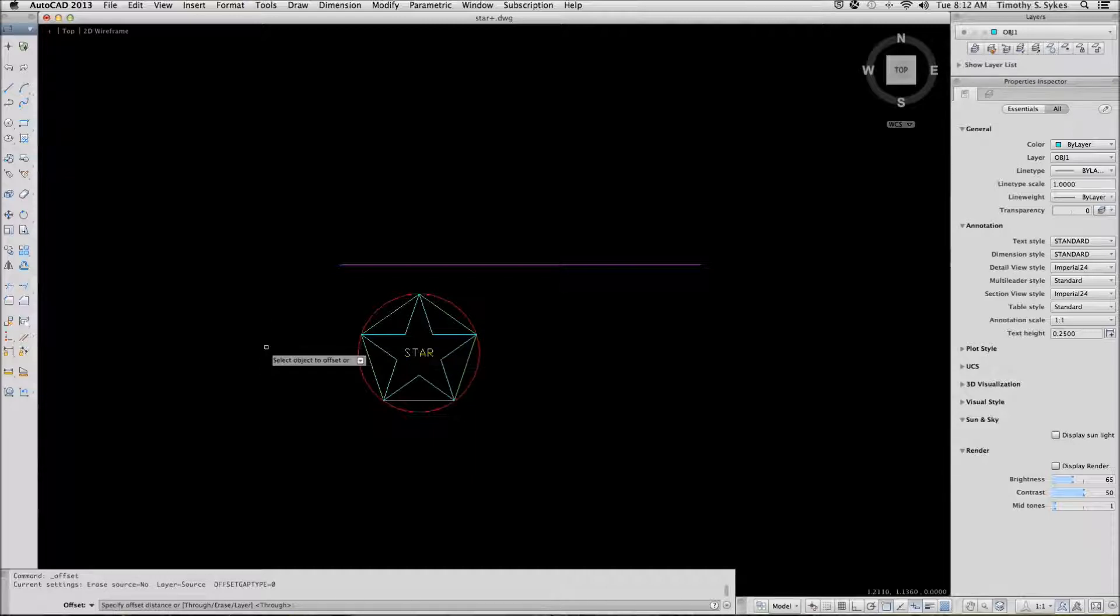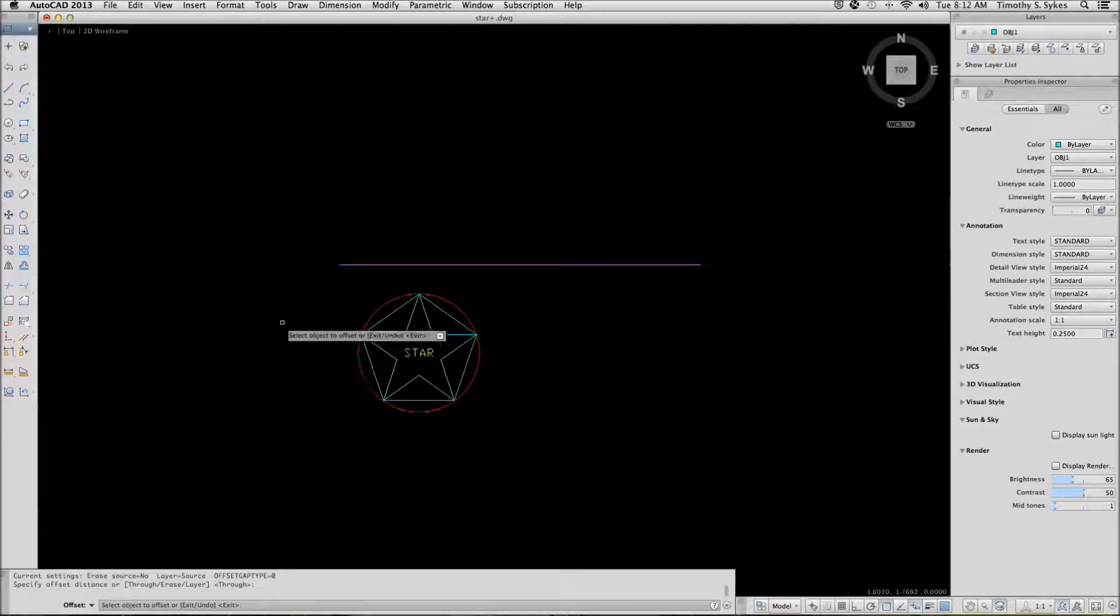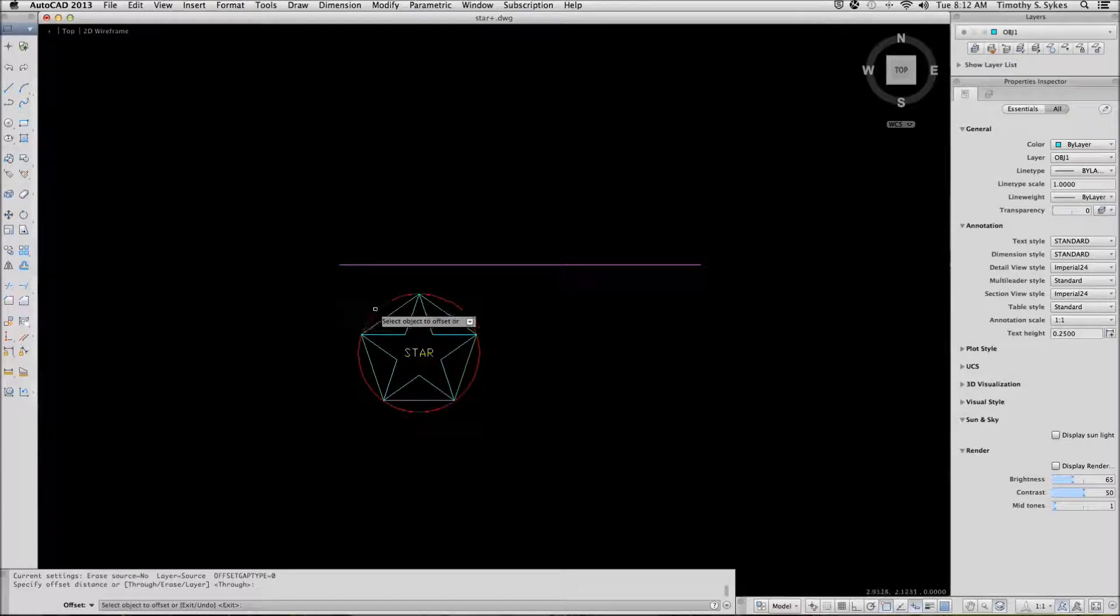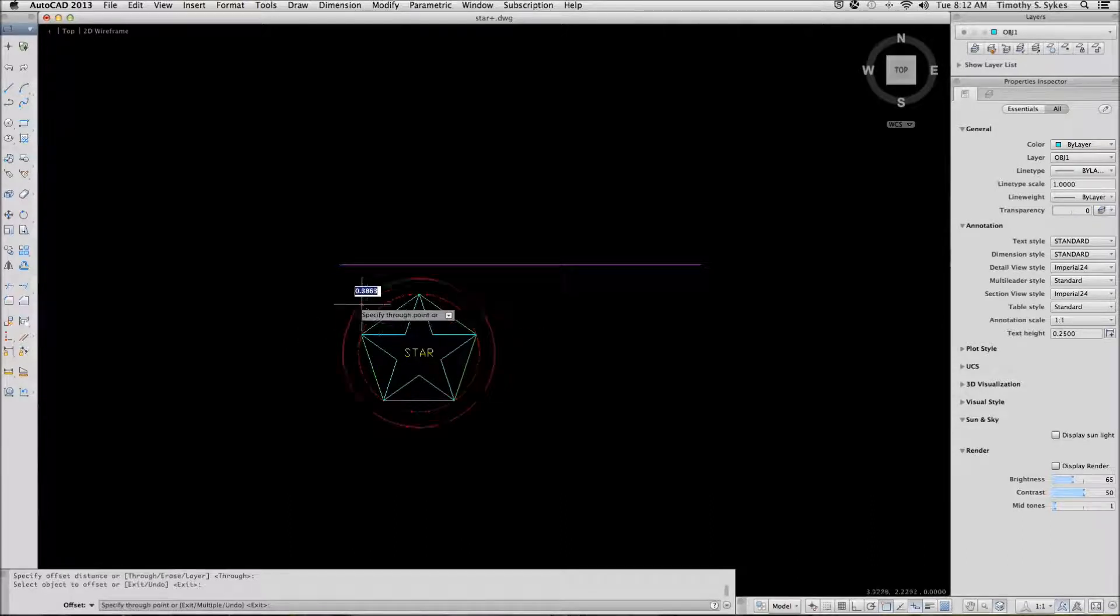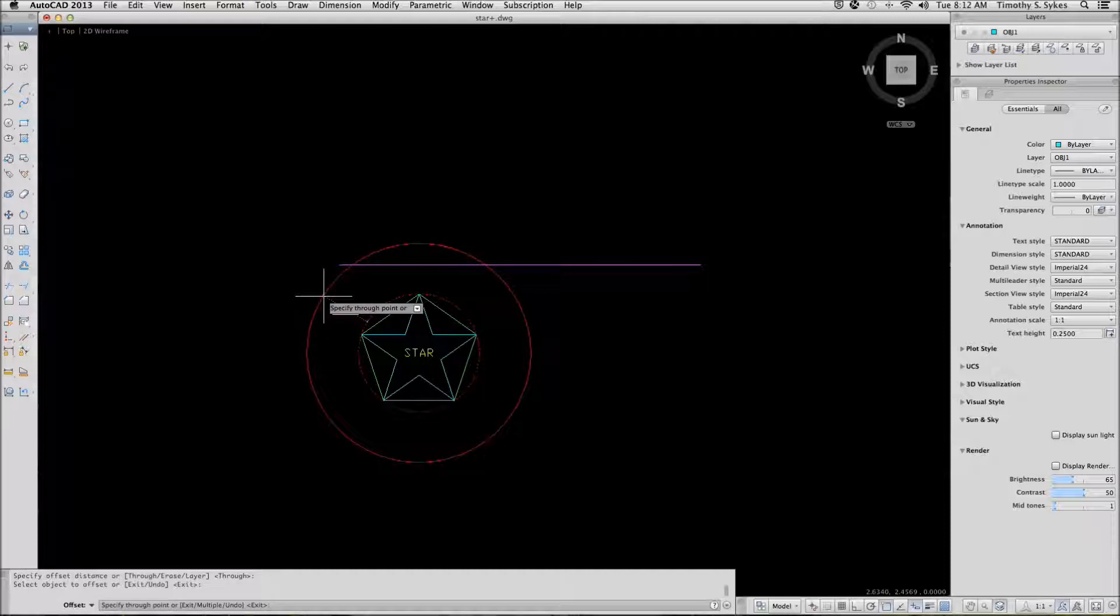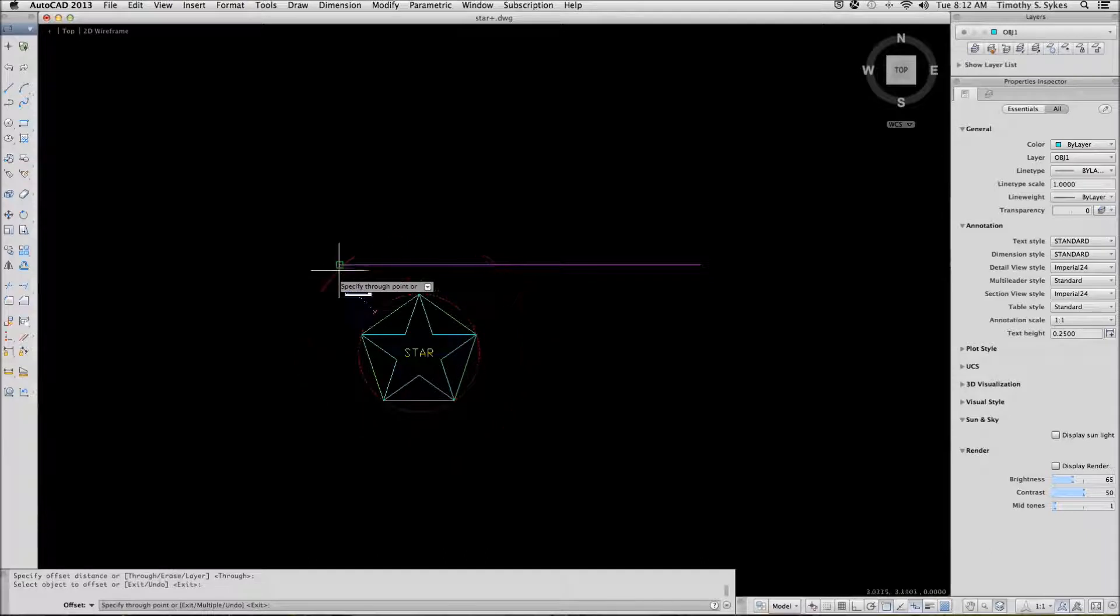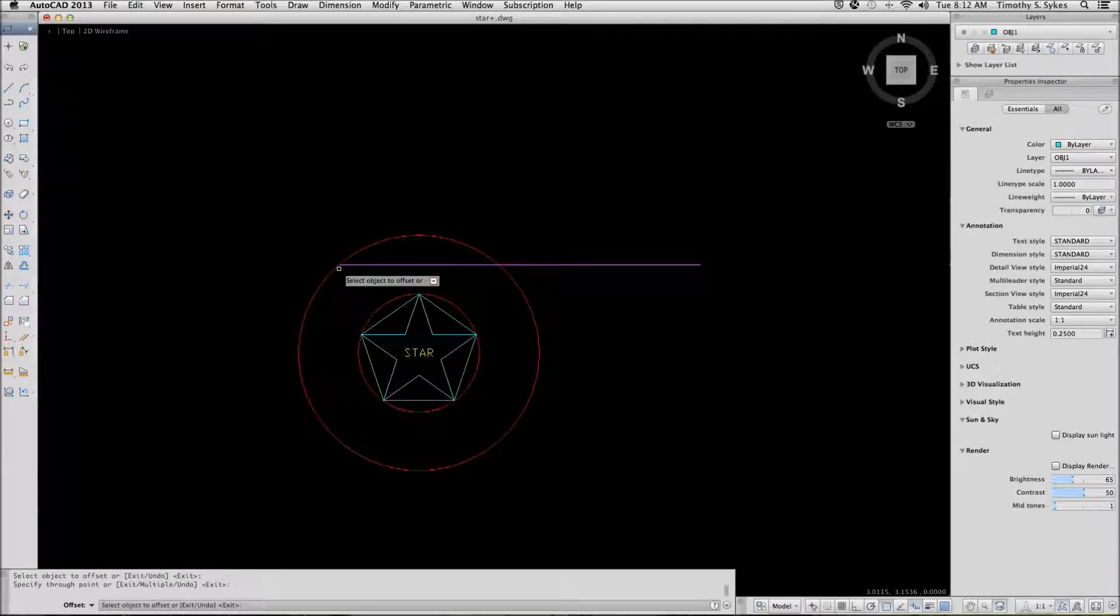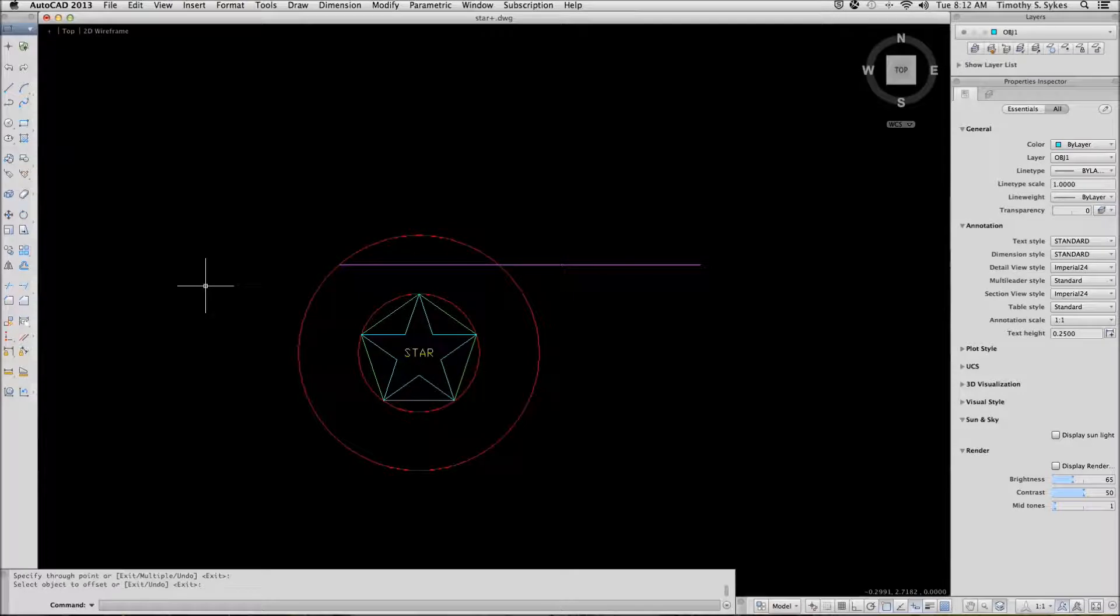I will hit enter to accept that. Now AutoCAD wants me to select an object to offset. I will select the circle and AutoCAD tells me to specify a through point. That is, specify a point through which my offset will go. I will select the endpoint of the line and confirm. Notice that the new circle resides on the same layer as the source object.